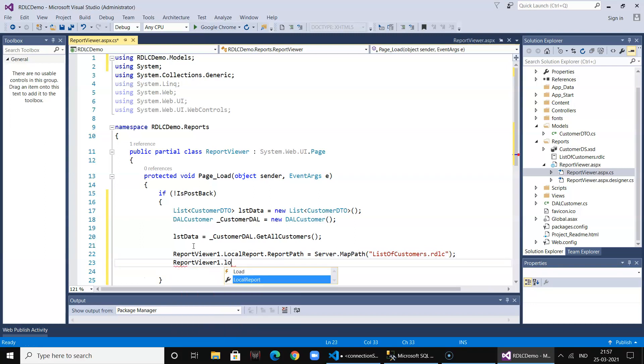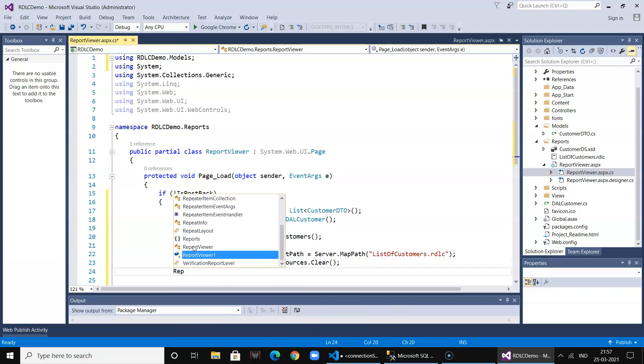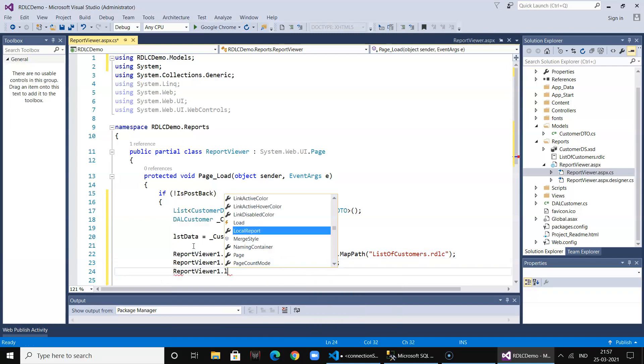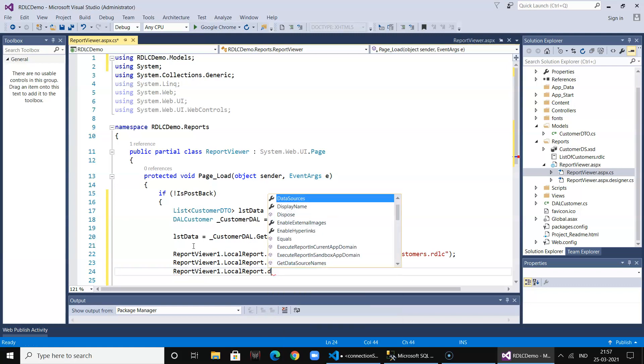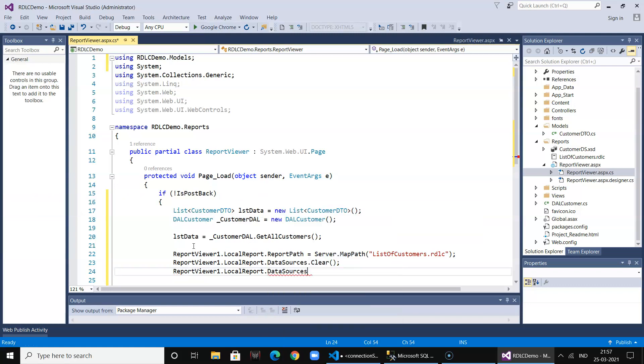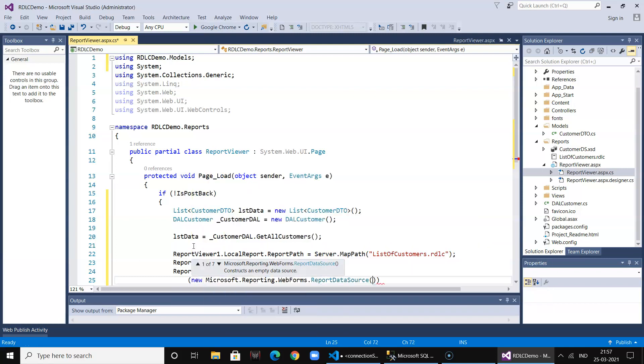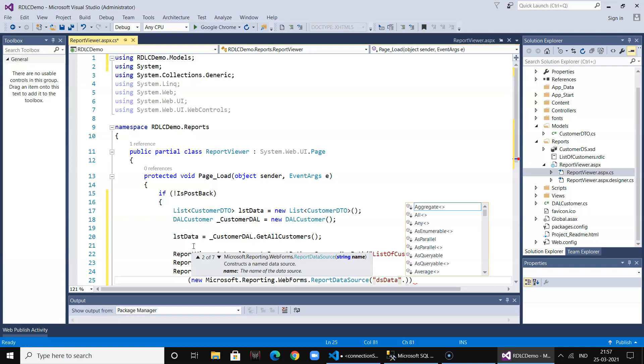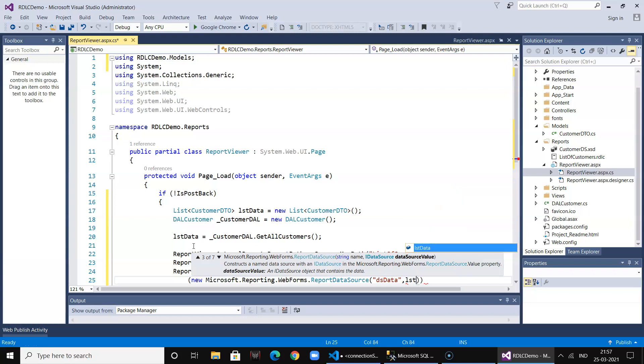Now ReportViewer1.LocalReport.DataSources.Clear, just in case we need to clear it. And ReportViewer.LocalReport.DataSources.Add, and then we say new ReportDataSource. We say dsData and we call in the lstData list object.